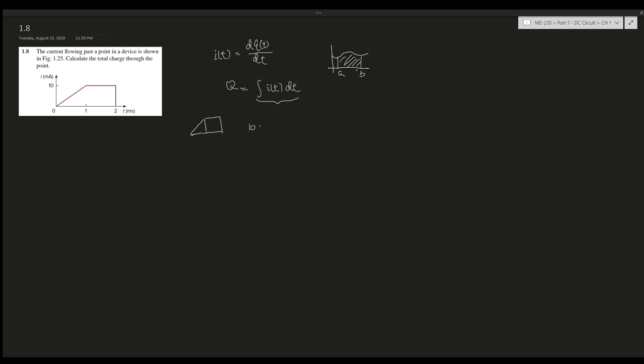Instead, we can do 10 milliamps times the change of time here, which is one millisecond, times one over two because it's a triangle. And 10 milliamps times the change of time here from one to two, which is also one millisecond. In this case, this is five.